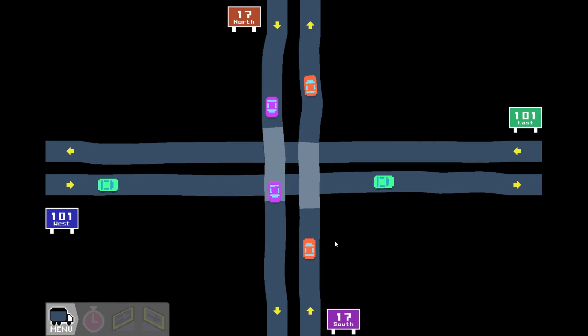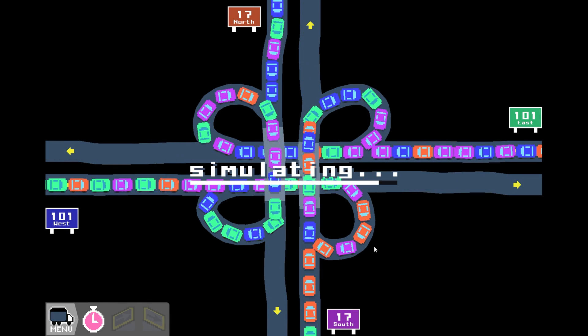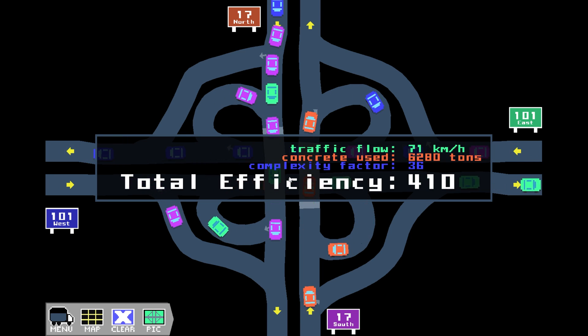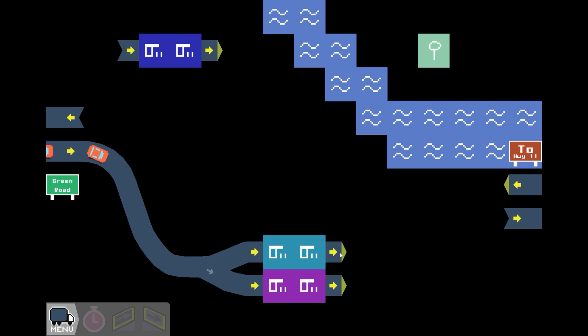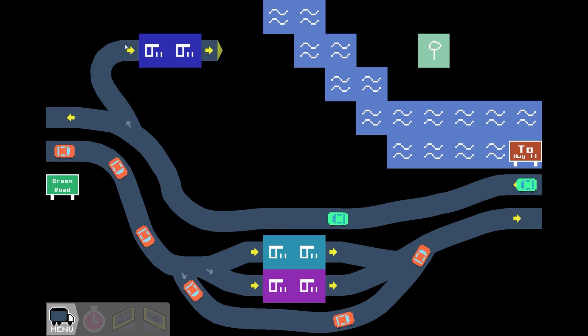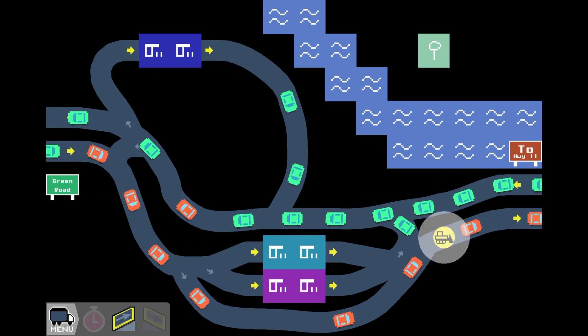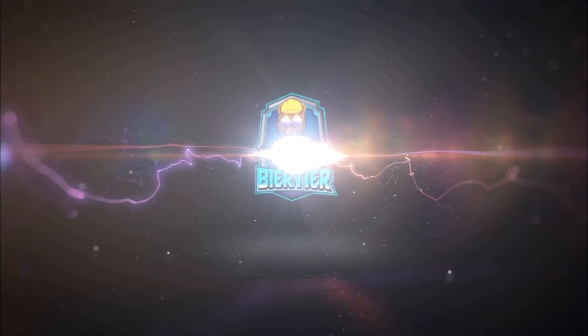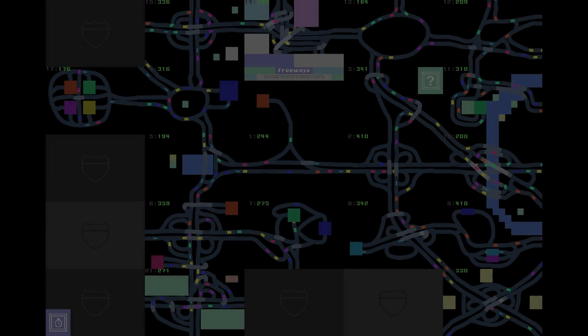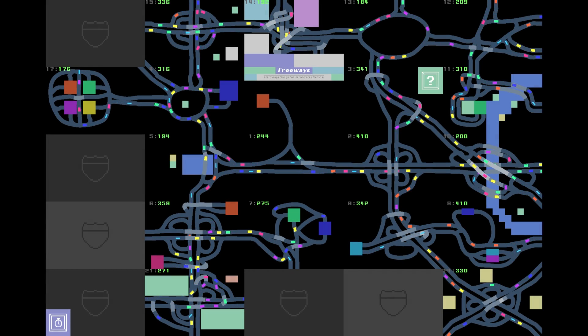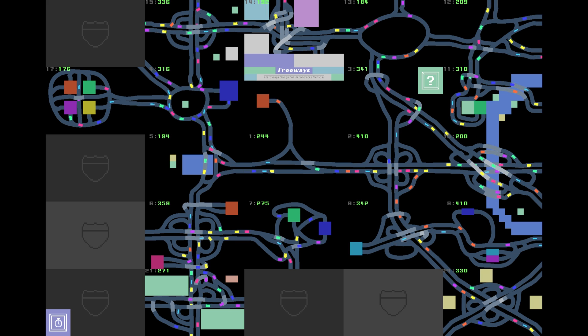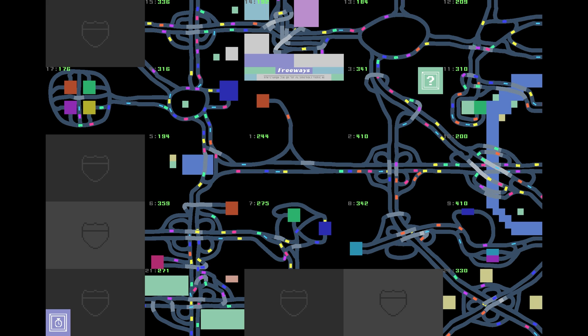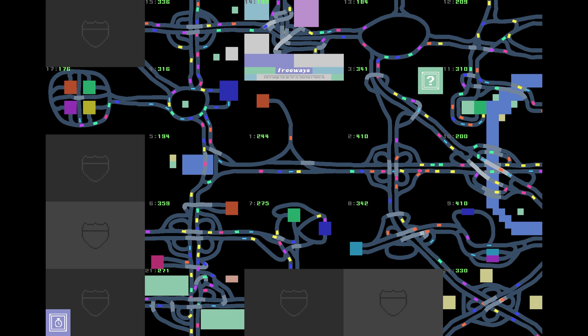We built insane intersections, cloverleaf designs, and pushed the limit of efficiency further and further. But today we expand that limit. Hello and welcome to Beer To You the German Engineer. Today we are back with Freeways and we are trying to close out the remaining rectangles.